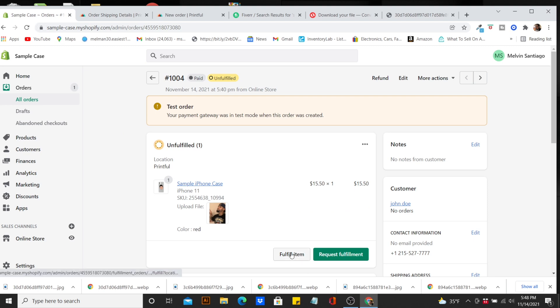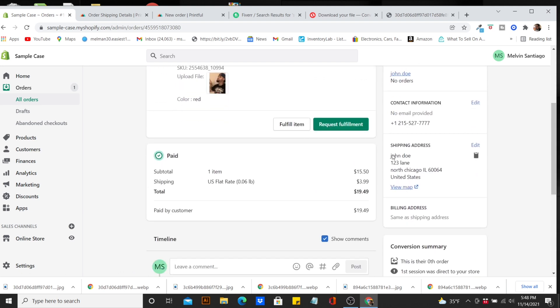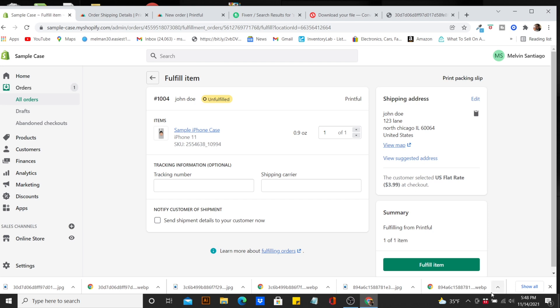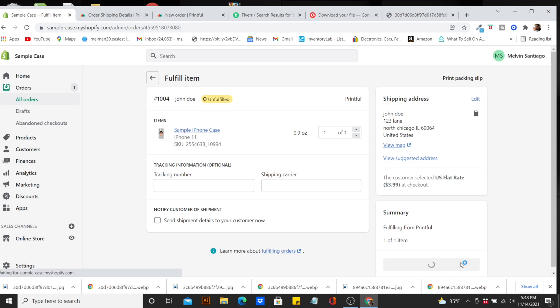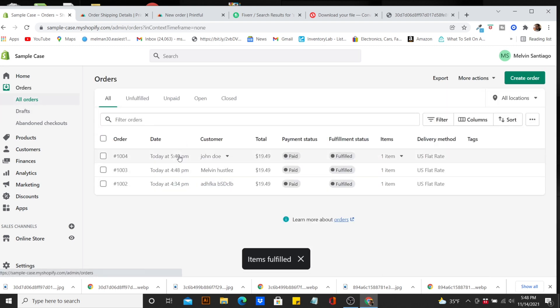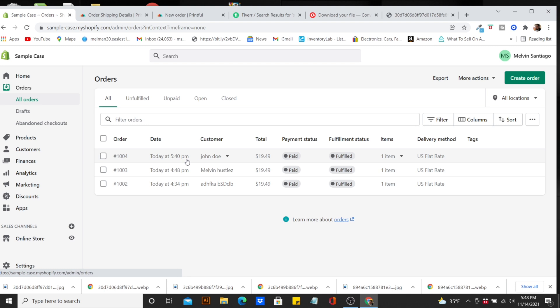After you complete the checkout process on Printful and enter all the shipping info, come back to your Shopify and hit Fulfill Item. Another screen will come up and you'll hit Fulfill Item again — done deal. The item is now fulfilled. Right away the customer, John Doe, will receive a notification saying the order has been fulfilled. You don't have to do anything else — you take the profits and pay Printful, and you're good to go.